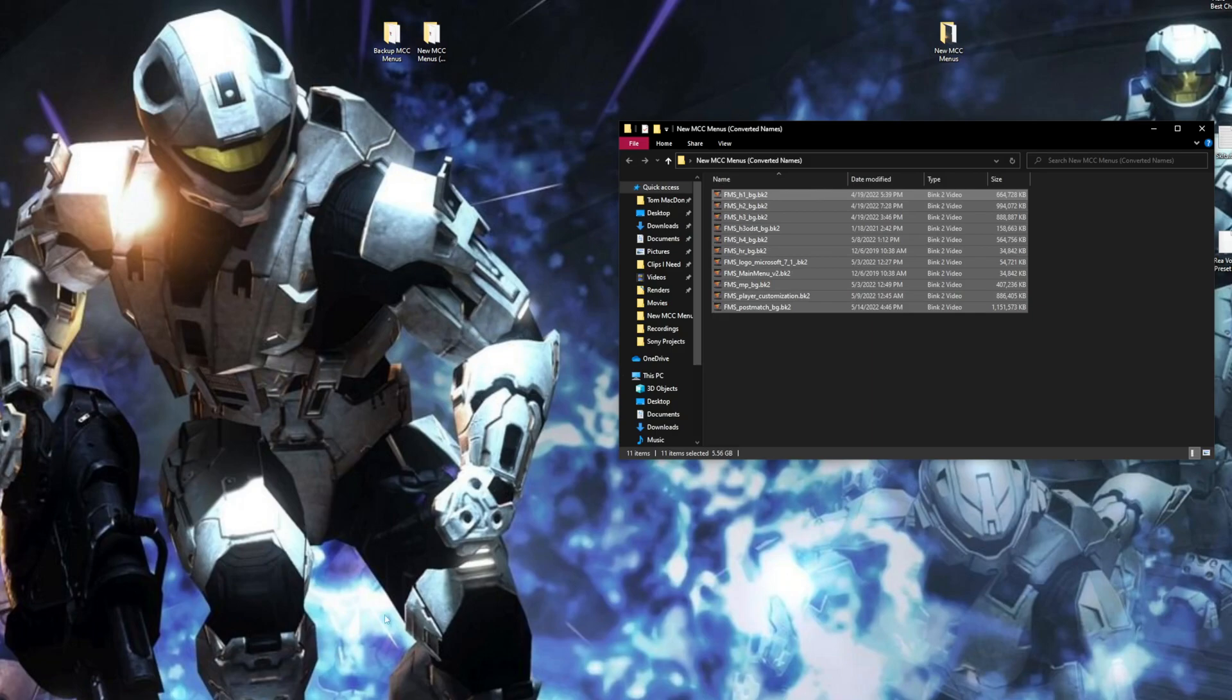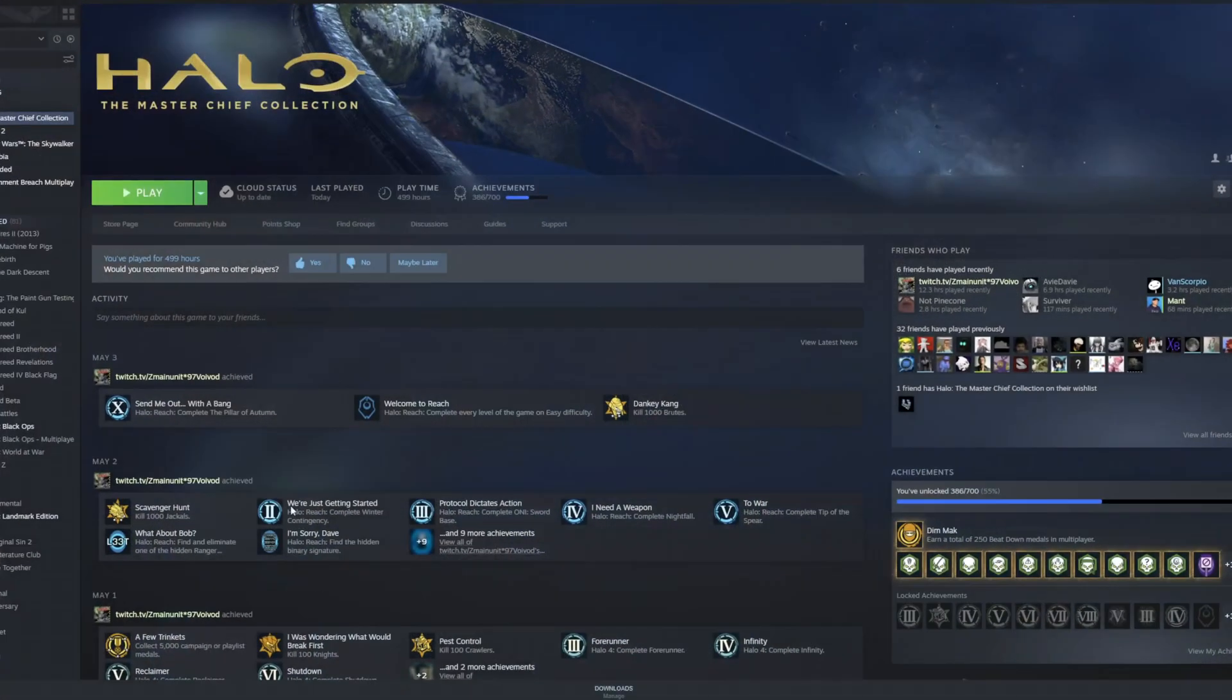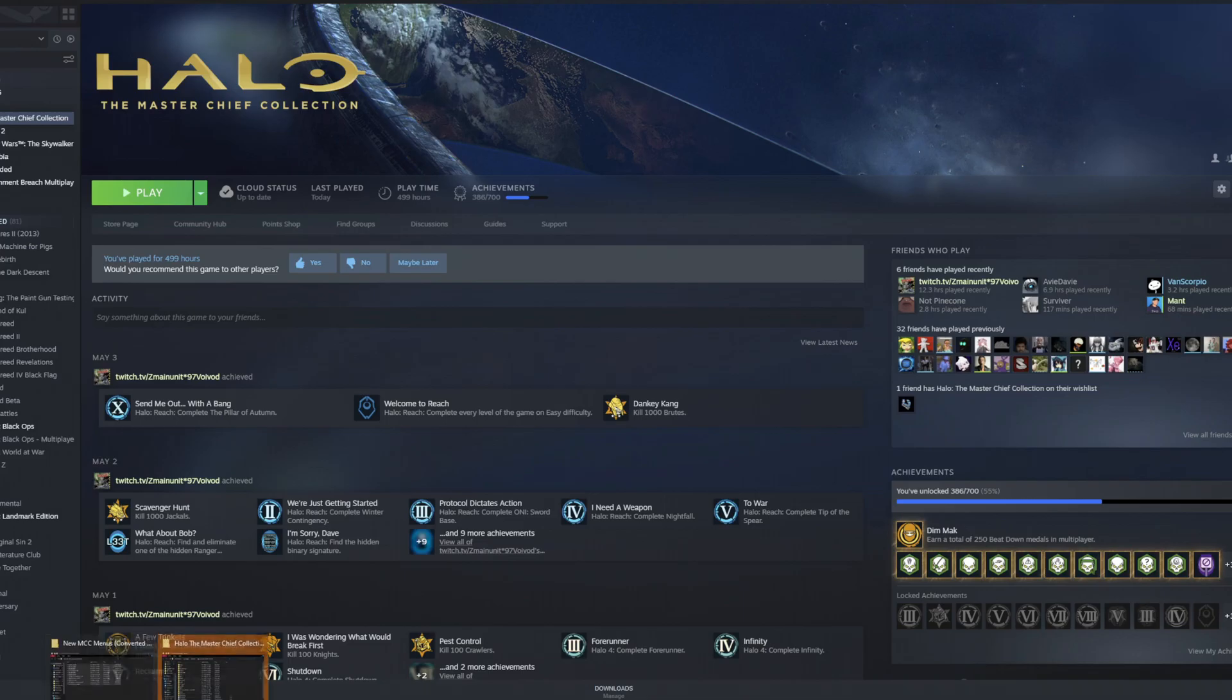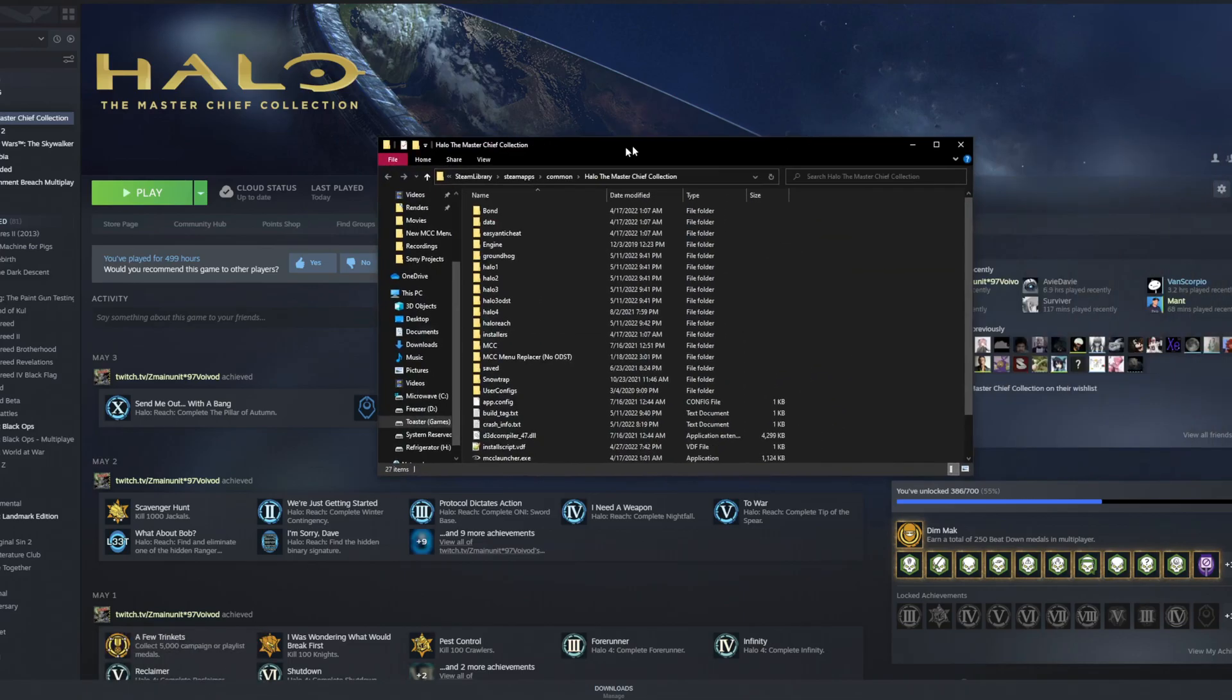I'm going to copy these raw files. Don't copy the menu folder like this. You want to go into the folder and copy every single file individually like that. Now that you've done that, you want to go over to your Steam, to your MCC.